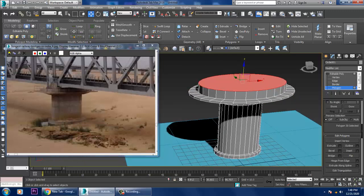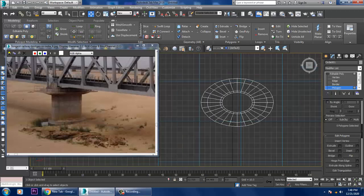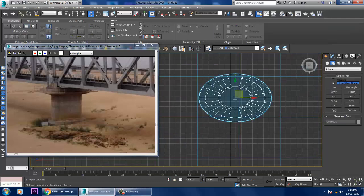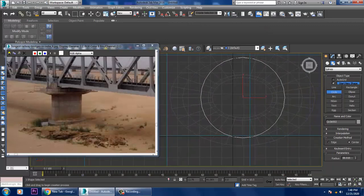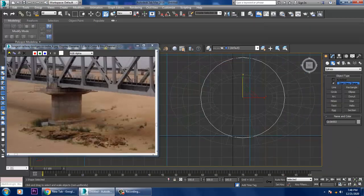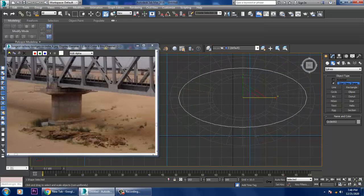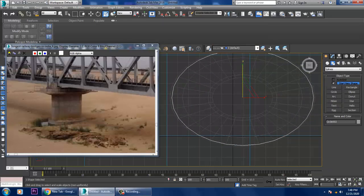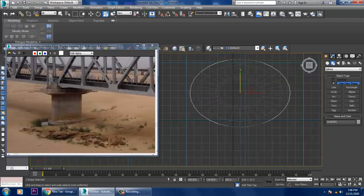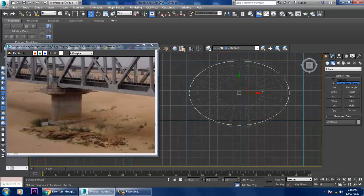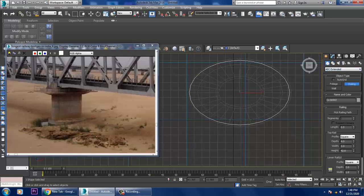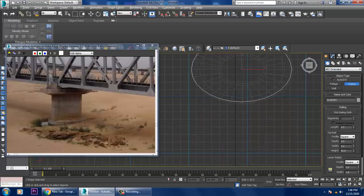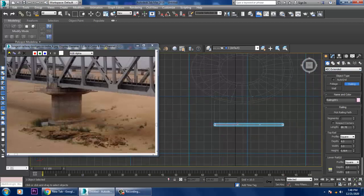Go to the top view, create a circle, and scale it accordingly. After scaling, go into AEC Extended and make a basic railing.